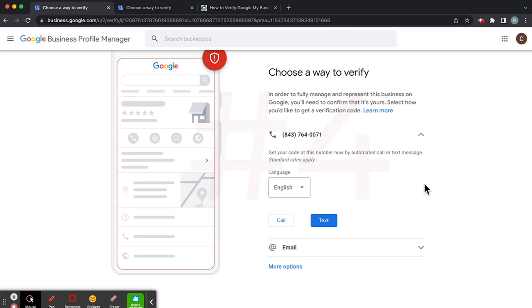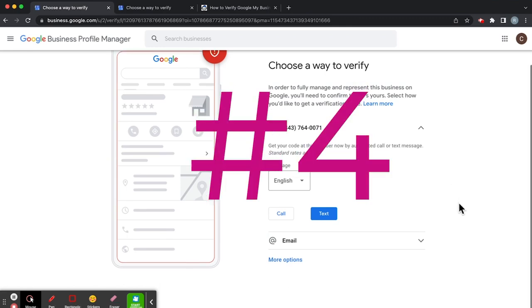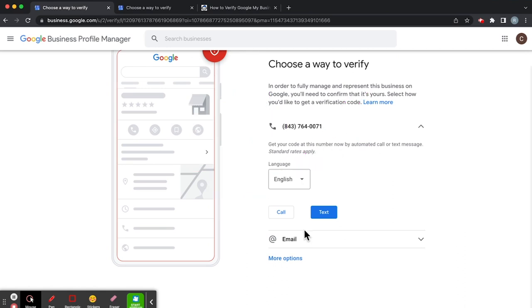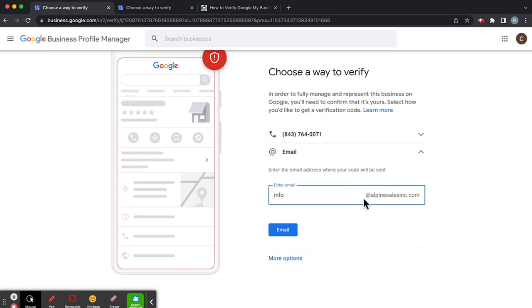The fourth method that we'll discuss today is the email method. So if I click here, alternatively, it'll give me an email address. Now, how does Google determine what the suffix of this email address is? So right now we're looking at info at alpinesalesinc.com.